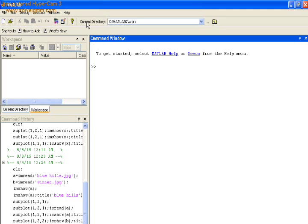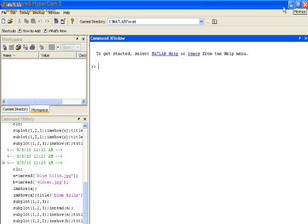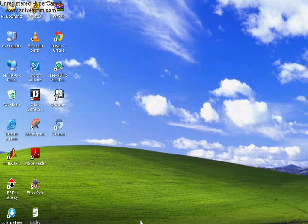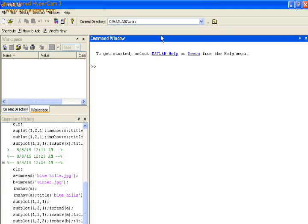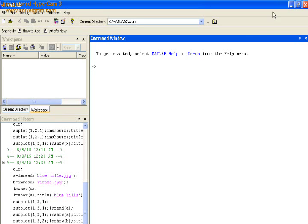First we have to start MATLAB. To import any image or data file into MATLAB, we have to give the path in the current directory of MATLAB. This current directory is displayed on the toolbar of MATLAB.